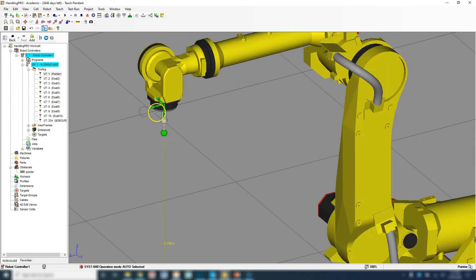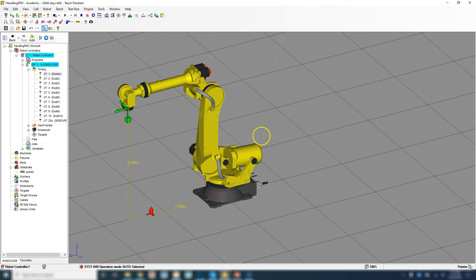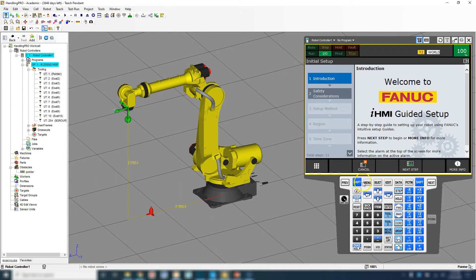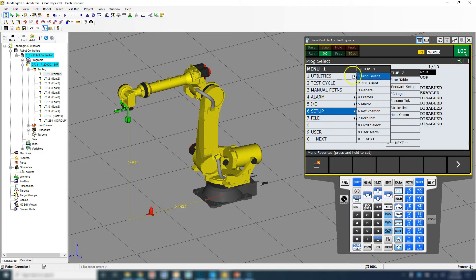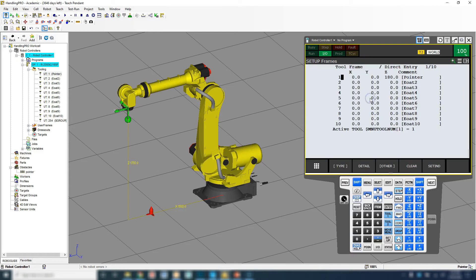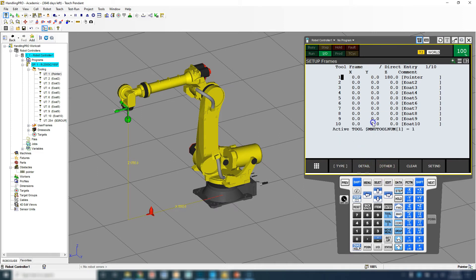Let's create our own tool frame. Let's open up the teach pendant. Let's go to menu, go to setup, and then we're going to go to frames. If you go to other, there's tool, jog, user. We'll work with these a little later, mainly the user frame. Right now we're in tool frame. If you're not in tool frame, make sure you do that.